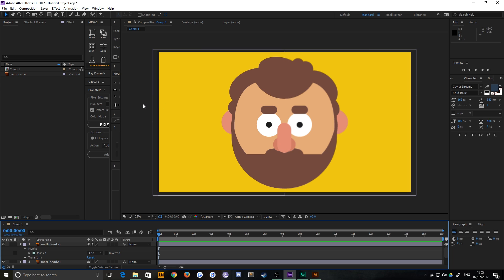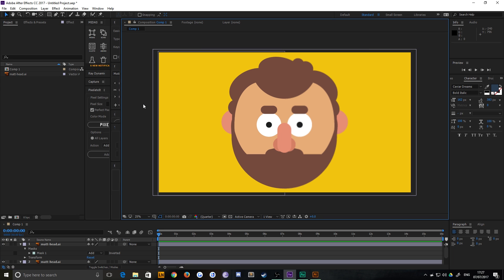There is a function within After Effects that allows you to infinitely scale your vectors without them blurring. Now, that sounds stupid and contradictory because vectors should be able to scale without blurring.